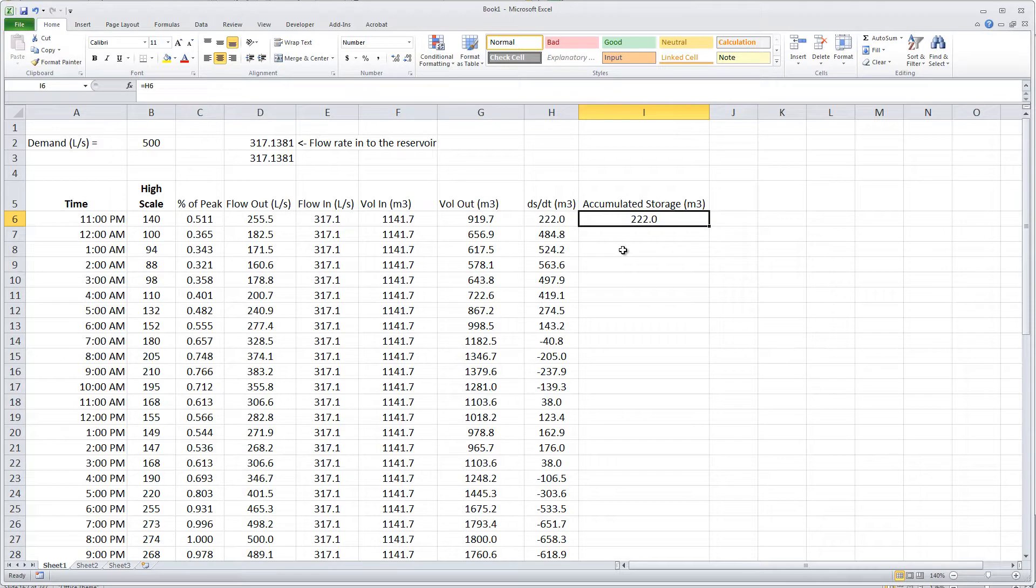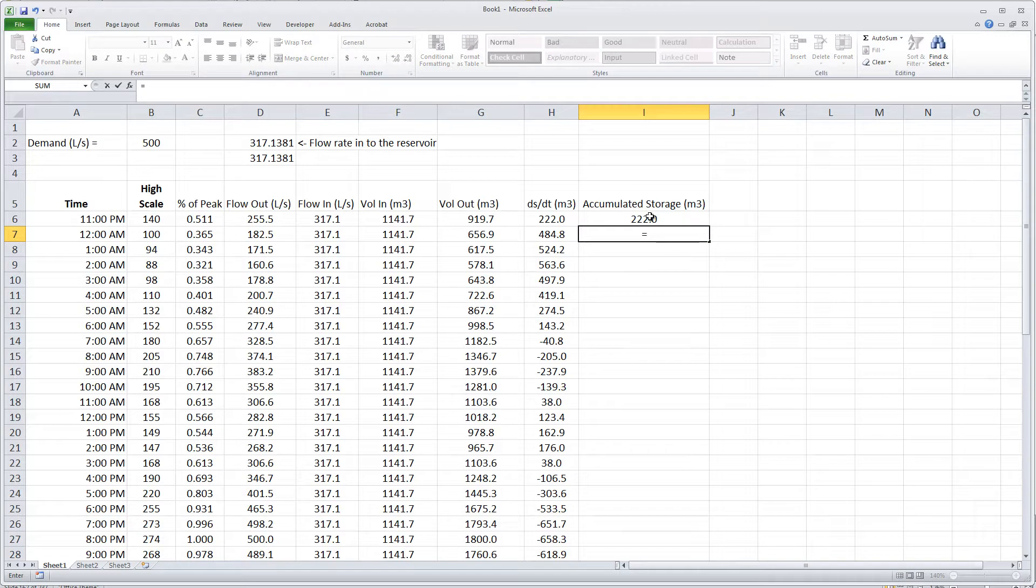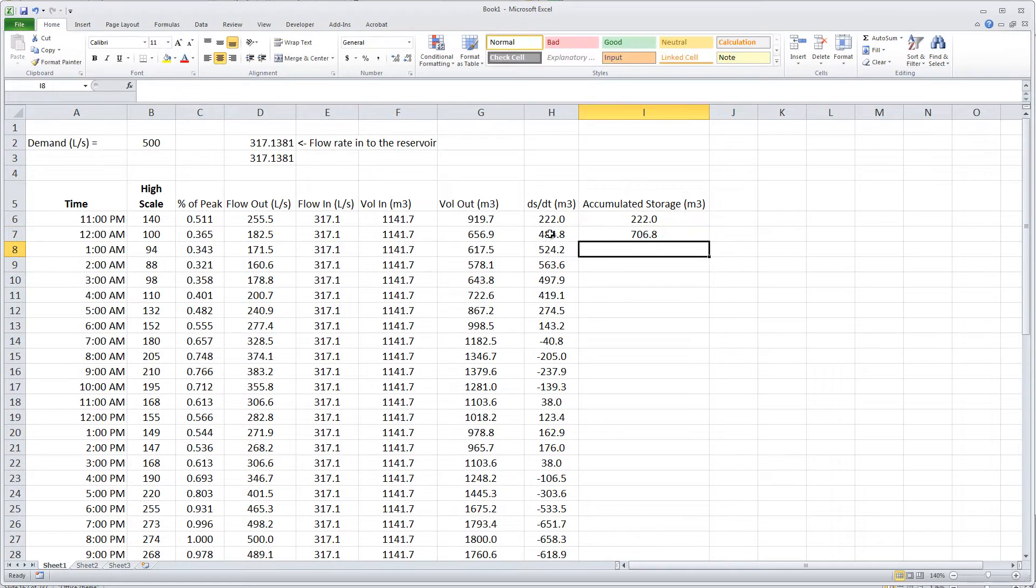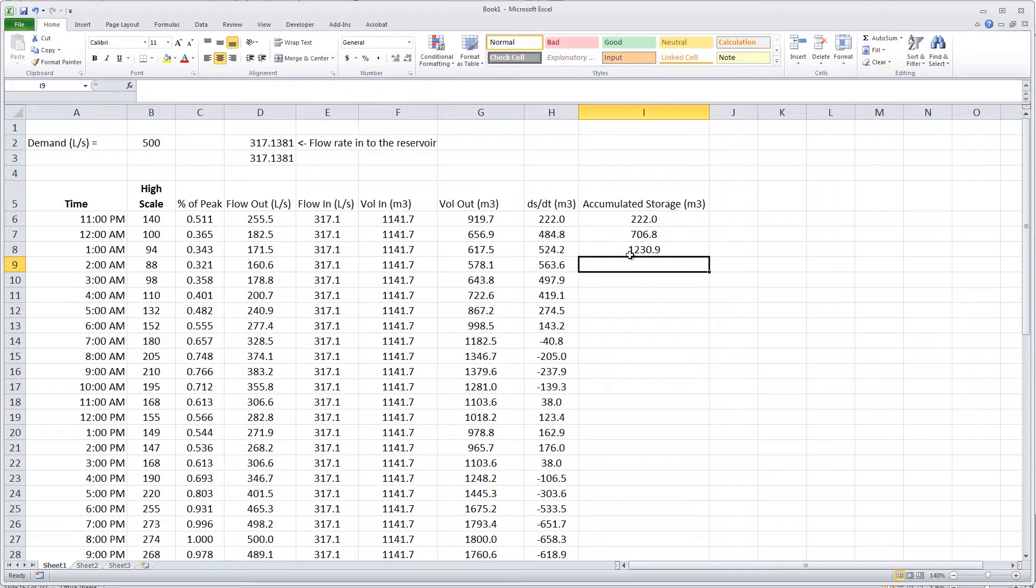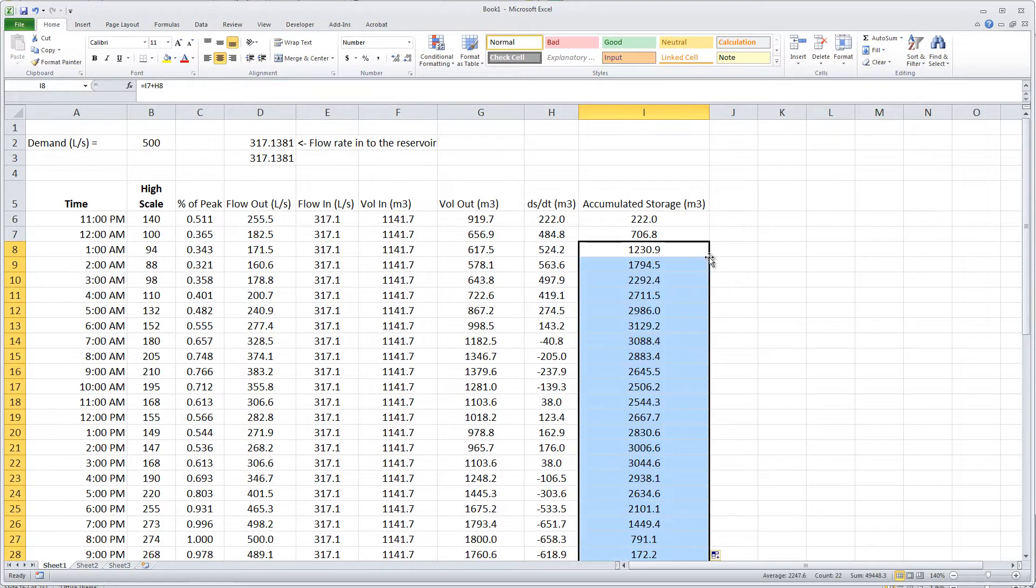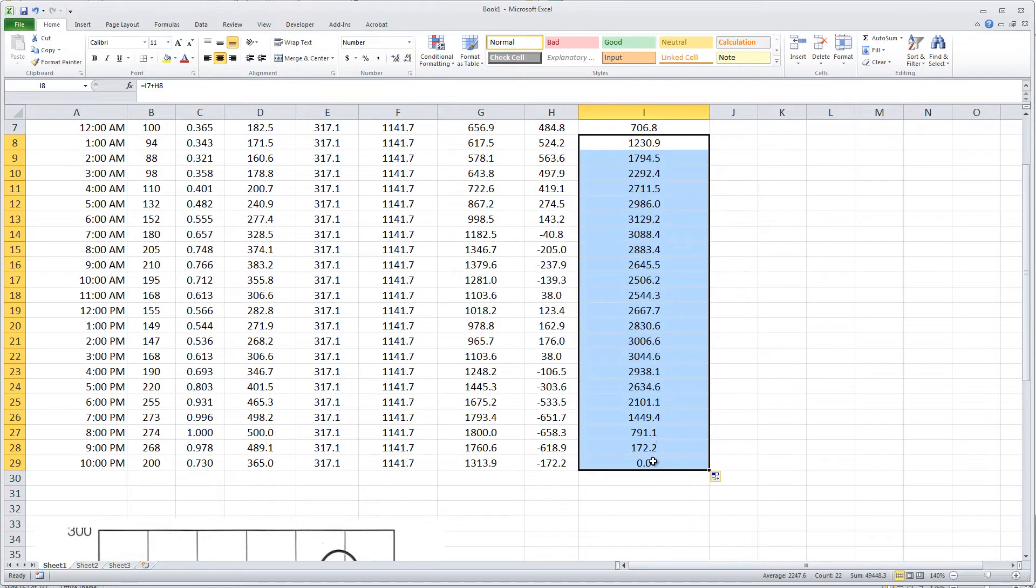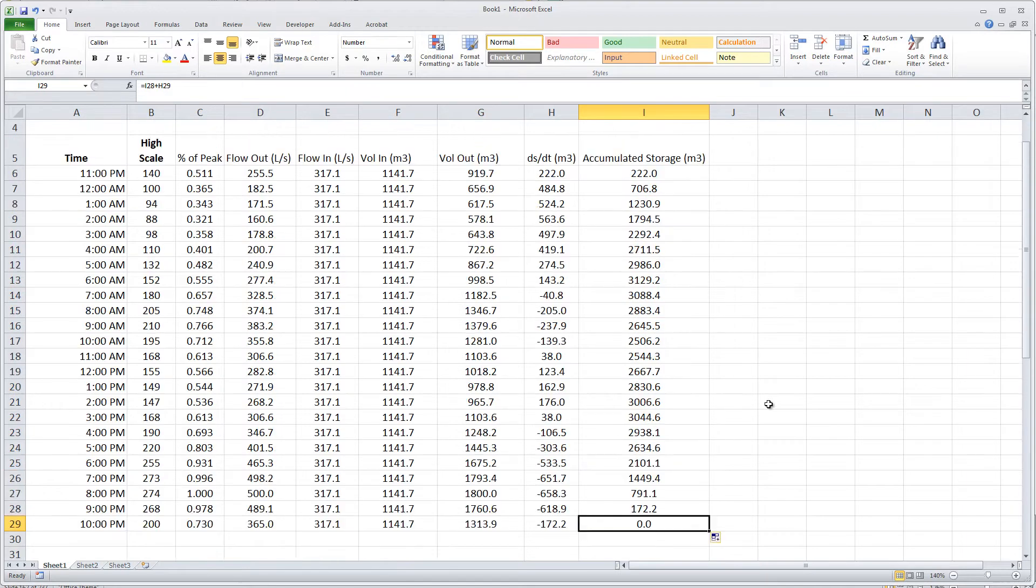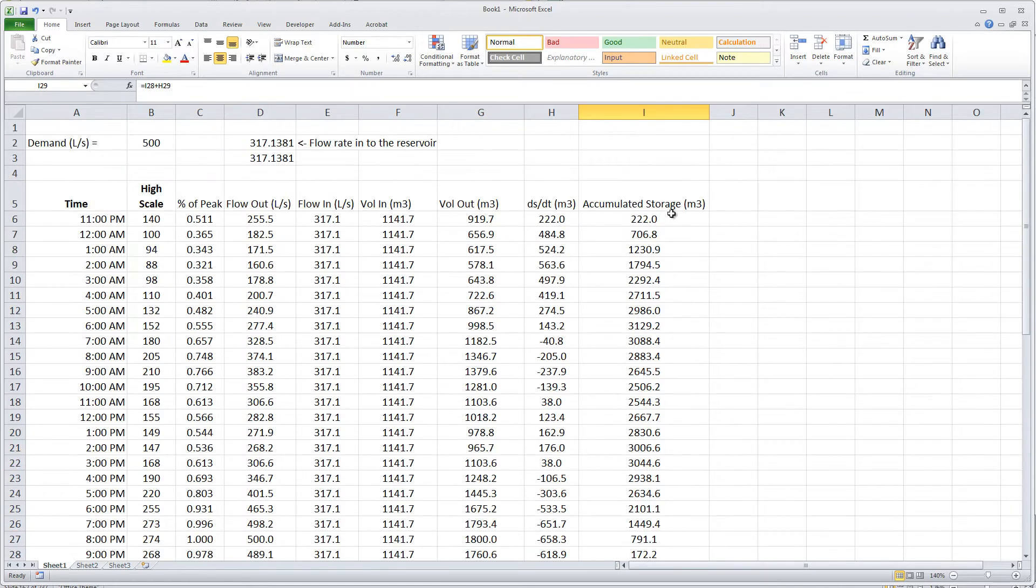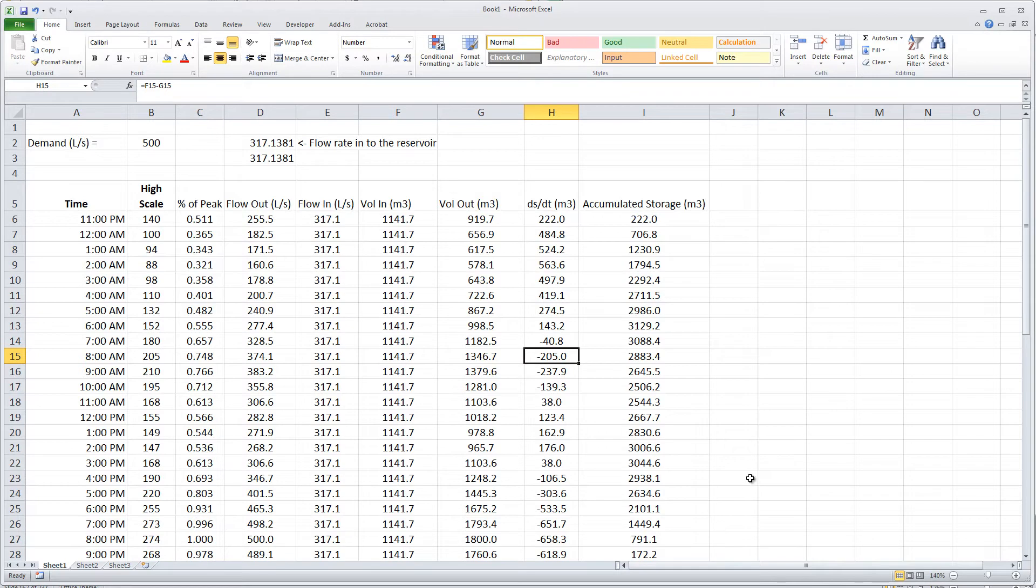Now during the next hour we have this much net coming in, but there was previously already 222 cubic meters in there, and so the total accumulated amount will be how much was in there last time plus the difference from this time. I can do the same thing here. It's what was in previously plus the flow in or out. I don't need to keep typing that formula over and over again. I can just double click here and it'll distribute that through, and you can see it converges to zero at the end.